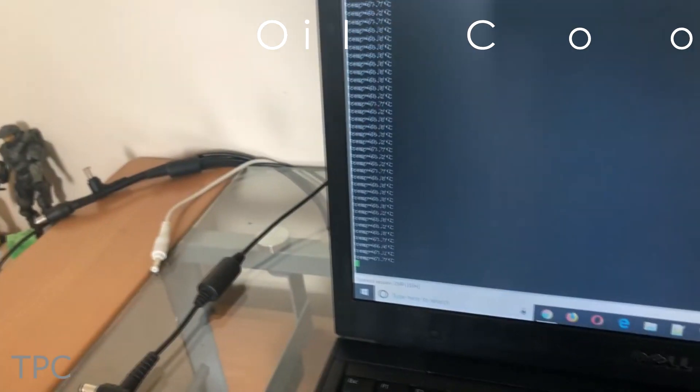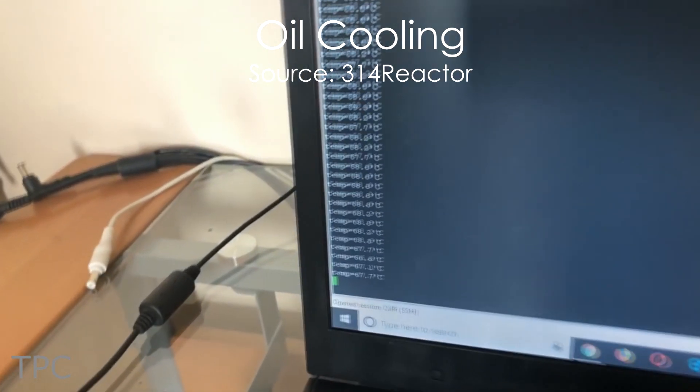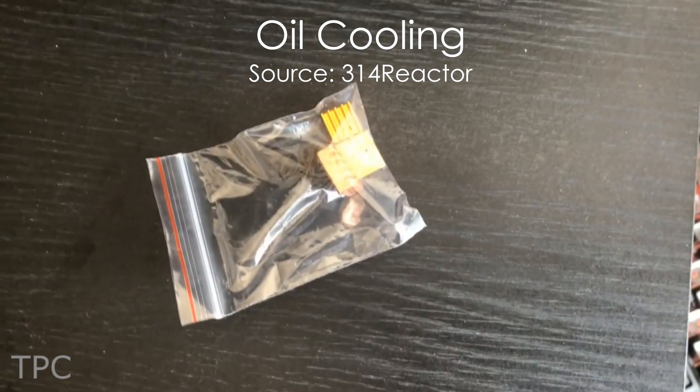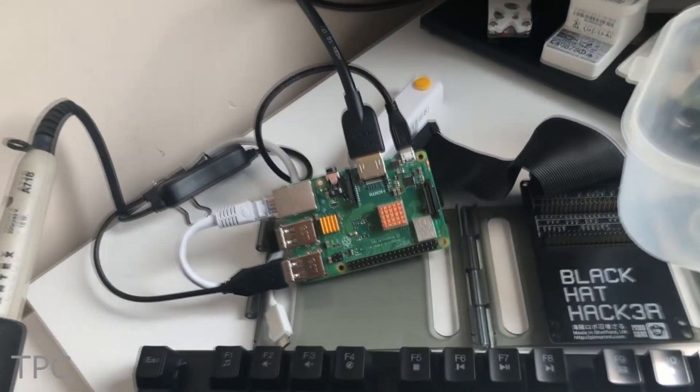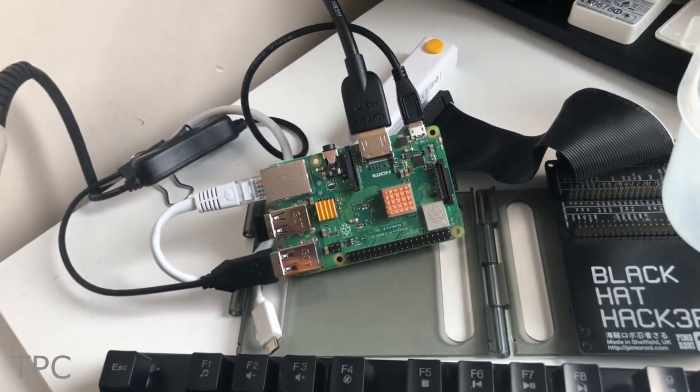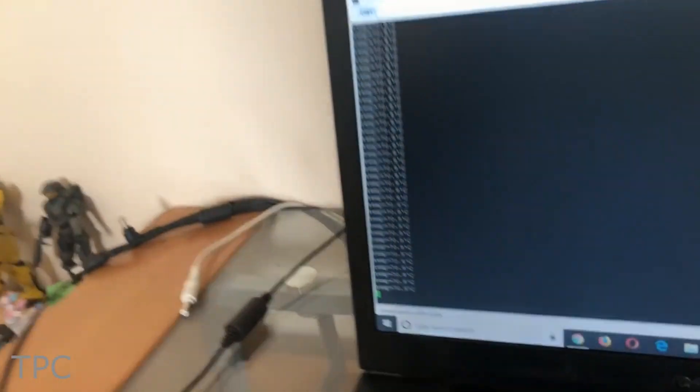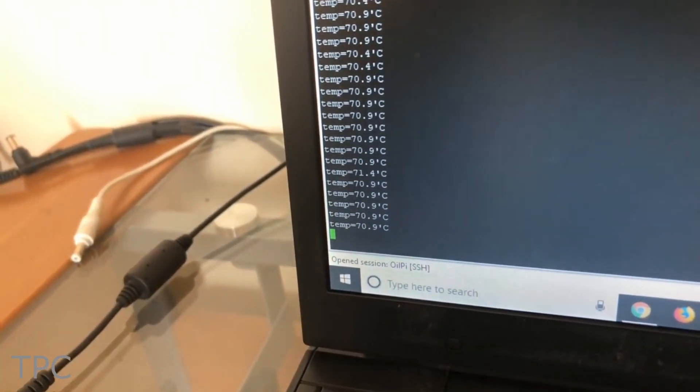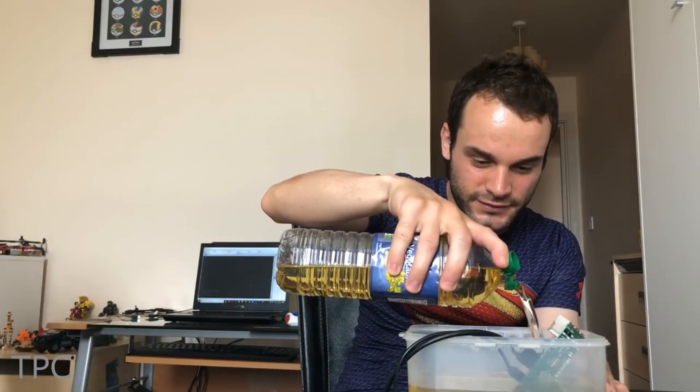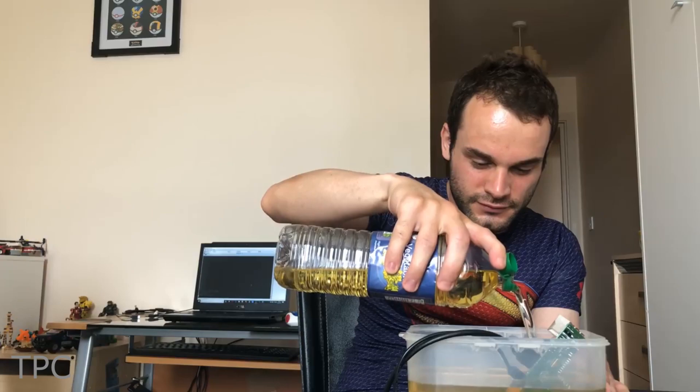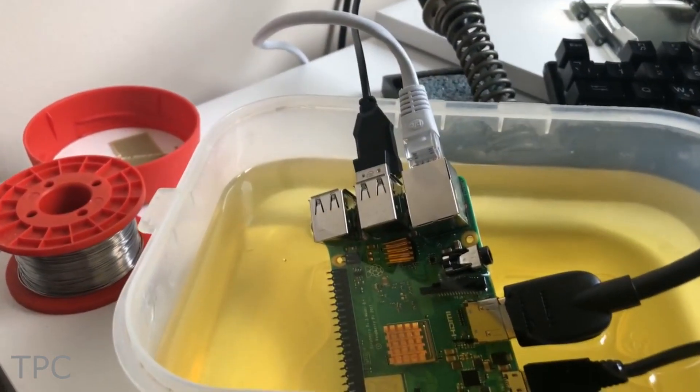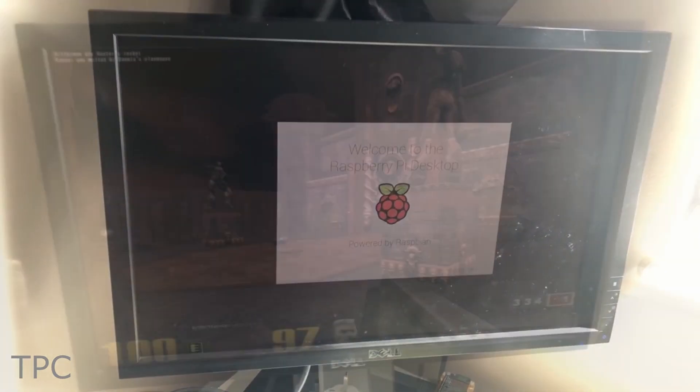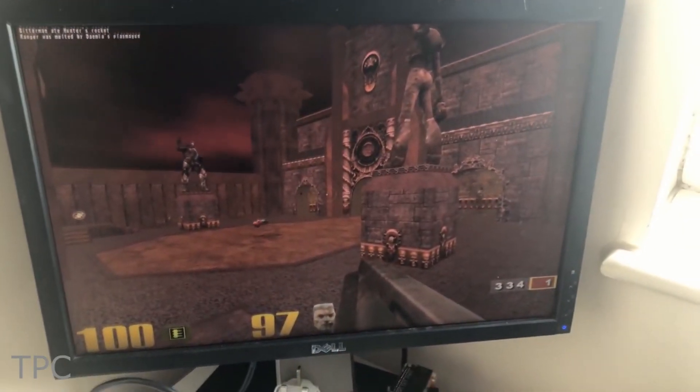Number 8. Being fed up with the temperature rise issue, Michael Darby tried to use a heatsink for his Pi. It wasn't giving him the desired results, so he poured a bottle of vegetable oil in a box and placed the Pi inside it. To his surprise, the Pi booted up and was running his favorite game.